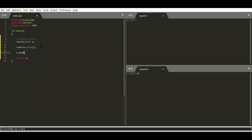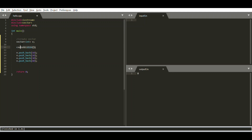To insert an element inside the vector, we use the push_back function. The push_back function inserts the element at the end of the vector. So we'll insert 10, 20, 30, and 40. Now if we check the size, we can see it is four — the first output was zero, and after inserting four elements the size of the vector is four.